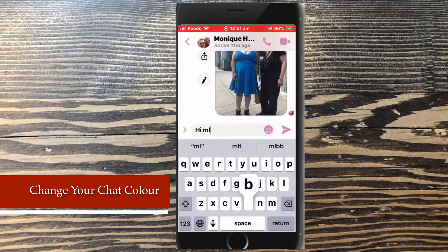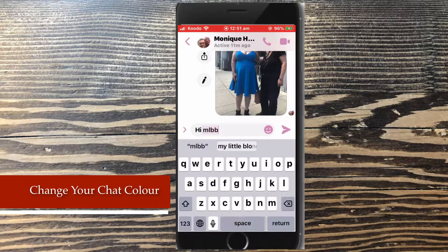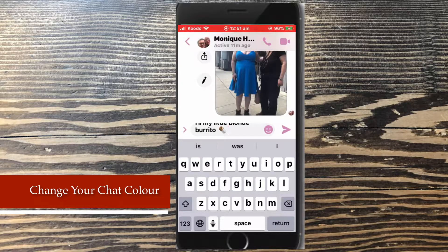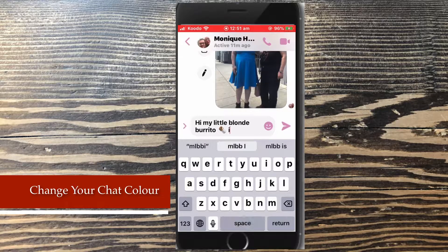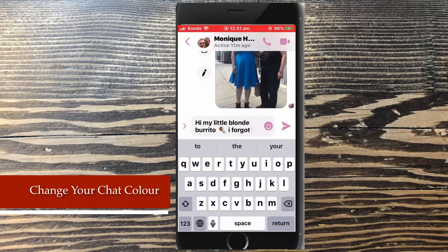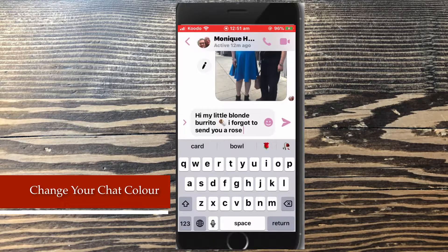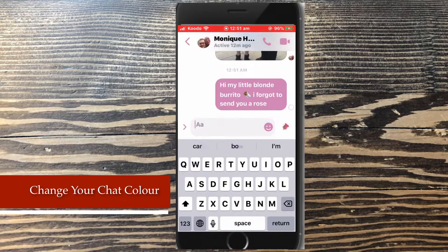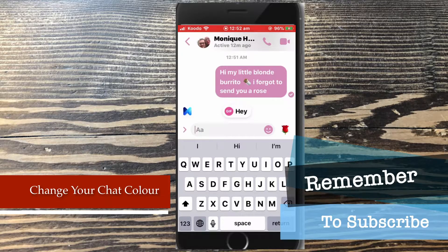If you'd like to know how to do this, check out the video in the YouTube card on screen now once this video is over. Messages that Monique sends me from her phone will appear as pink on her phone. So you may want to make sure that both of you like the color you choose, or you may see a different color every time you open up the conversation to send a message. Incoming messages sent to me that appear on my phone will appear as gray.